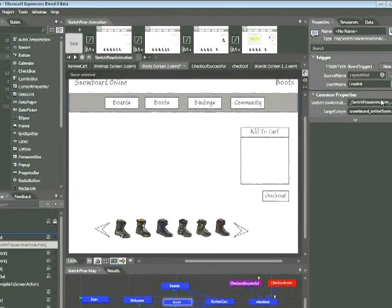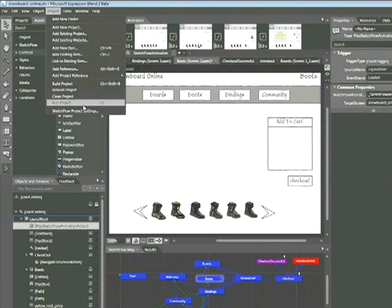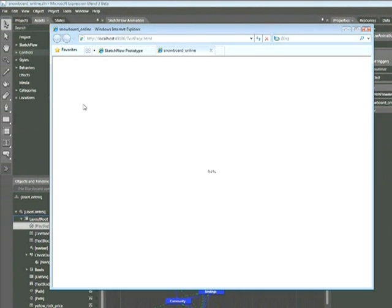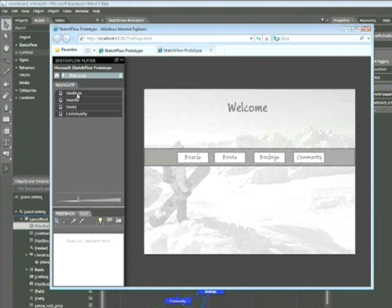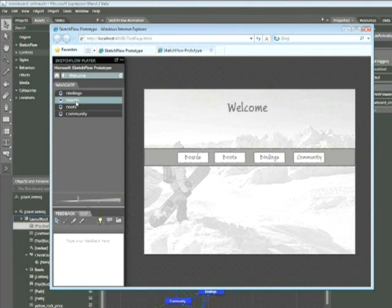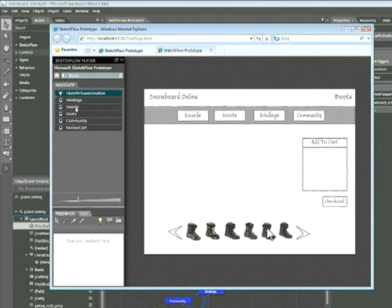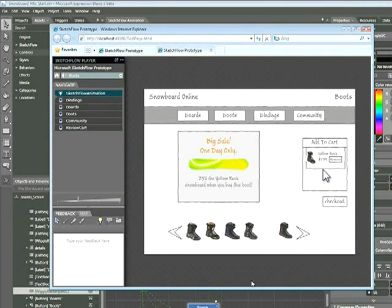Let's go ahead and run this project again by choosing Project Run Project. Again, let's click on the Welcome page and then click on the Boots page. You'll see the animation automatically played because, of course, now when the page is loaded, the animation plays.